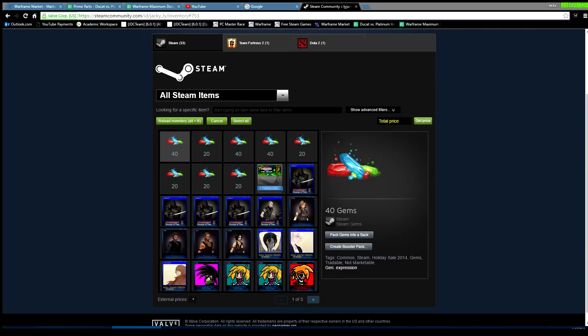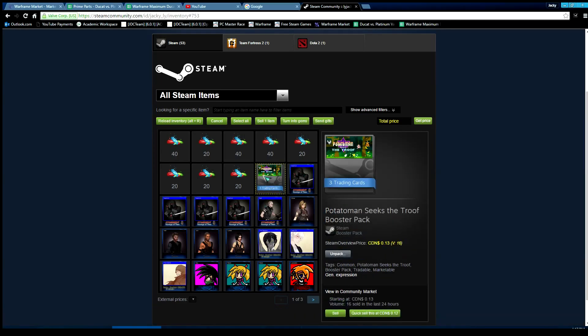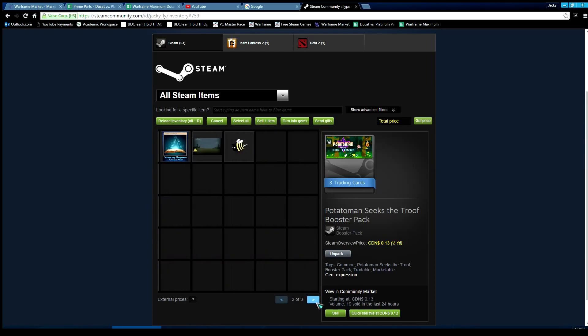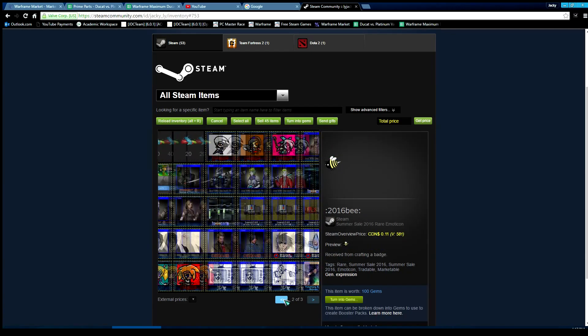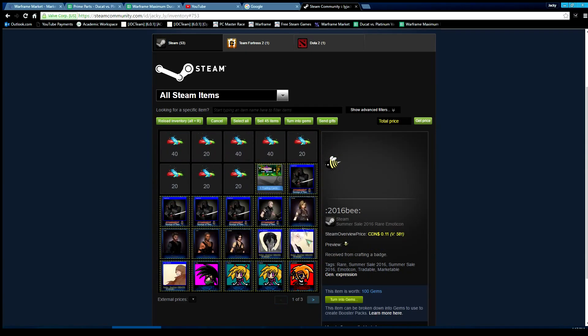I start with this one right here, go to the last page, hold Shift and press left-click to select it. Then you can sell or turn to gems. I'm going to sell, so click it.